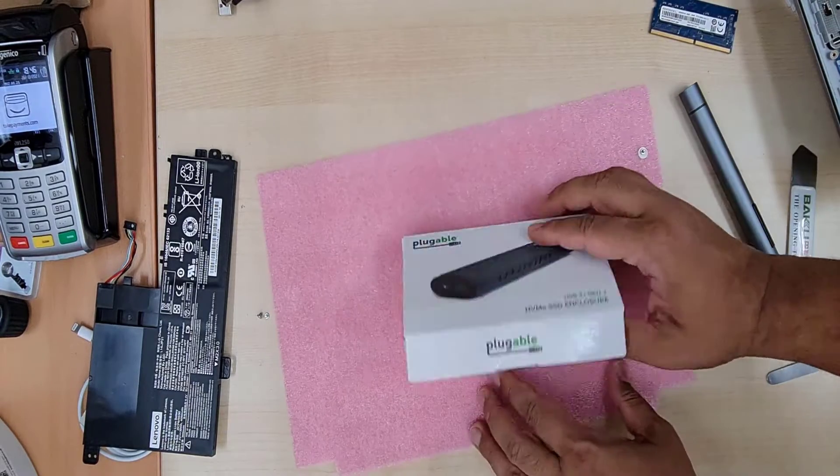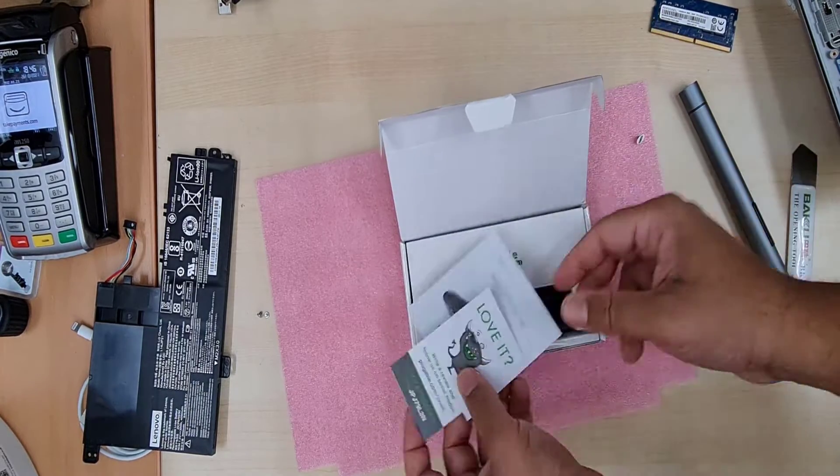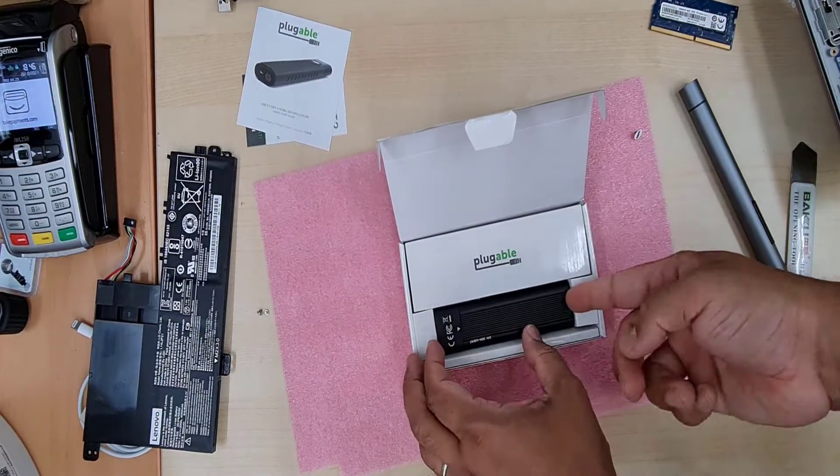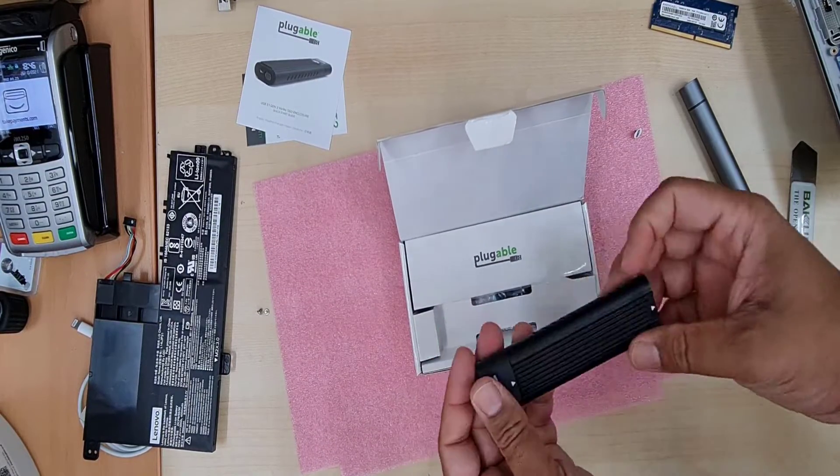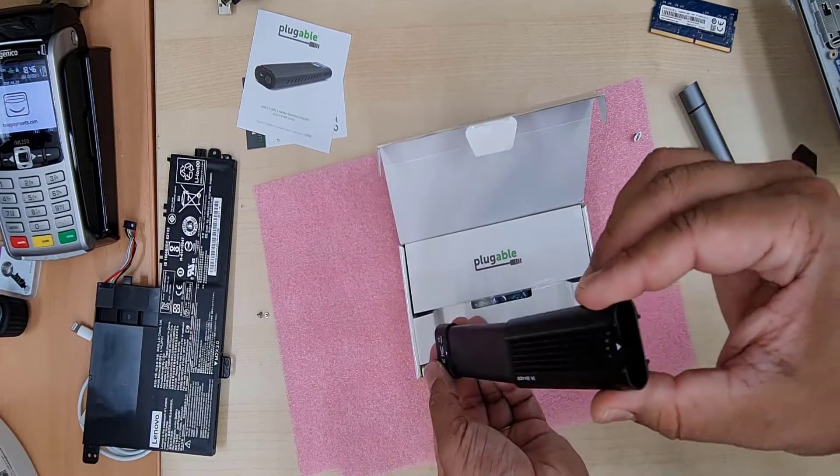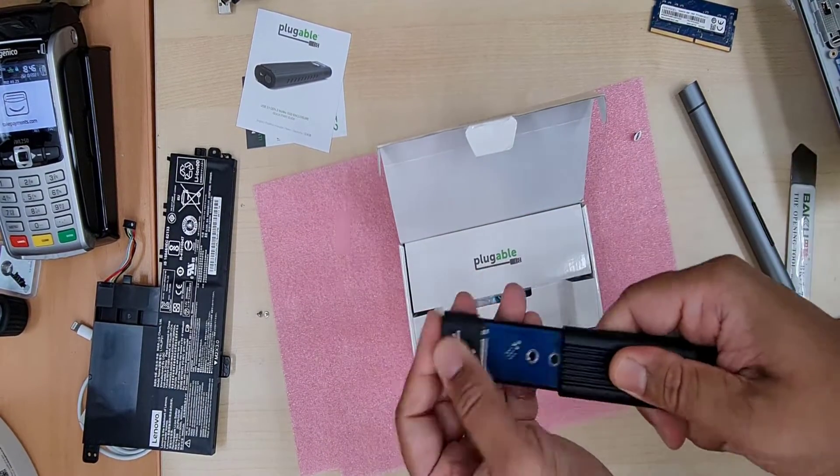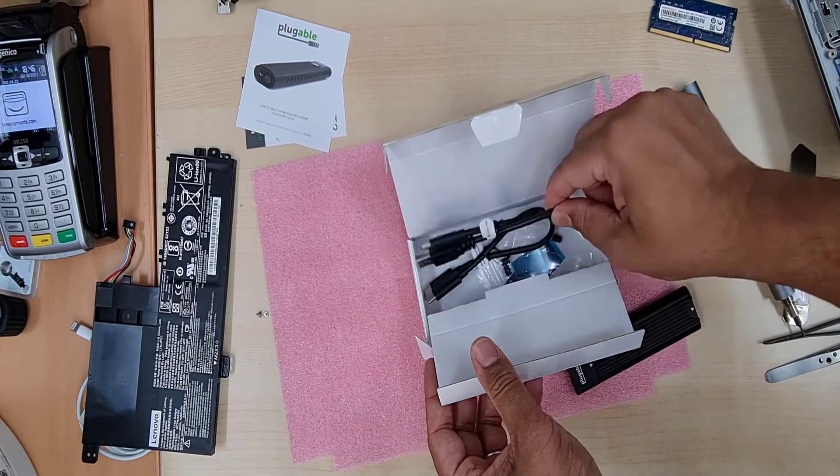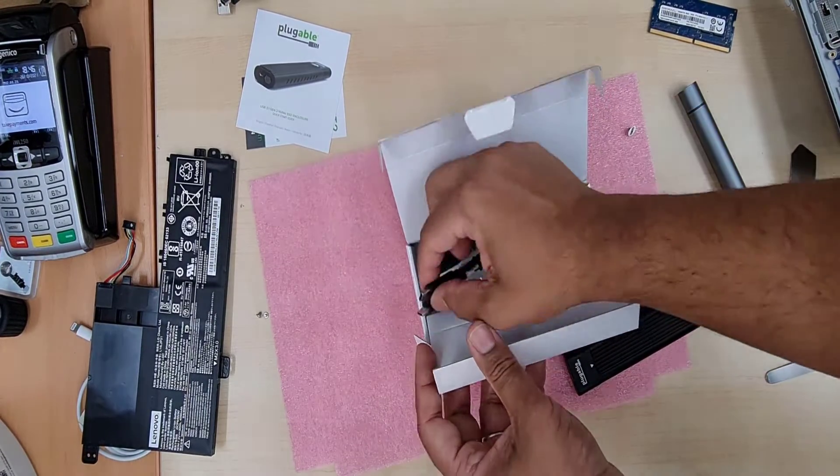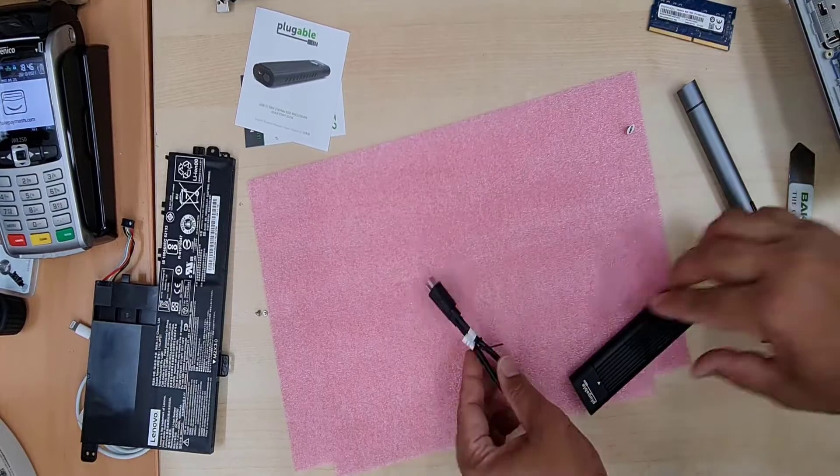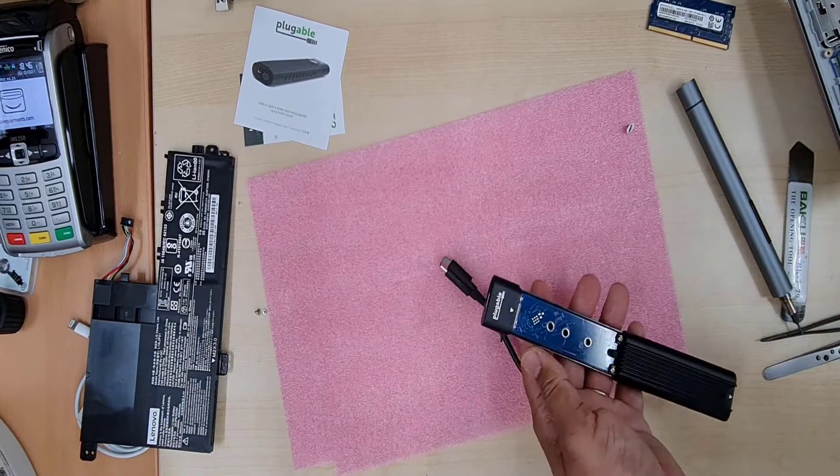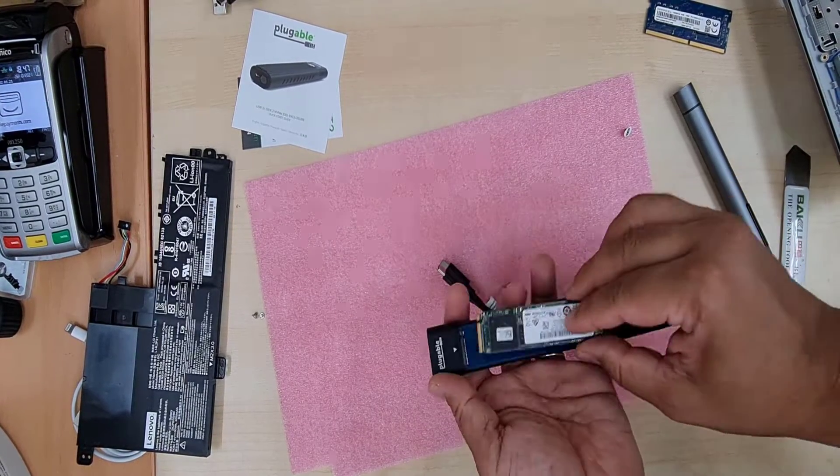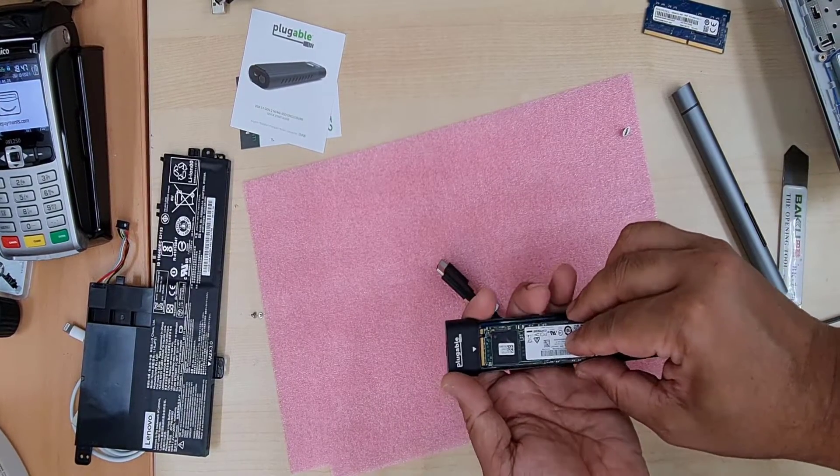But I chose this pluggable one because this is much more easier. You don't need any screwdriver or anything. It's like kind of a retractable one. And also it comes with type C to C cable.